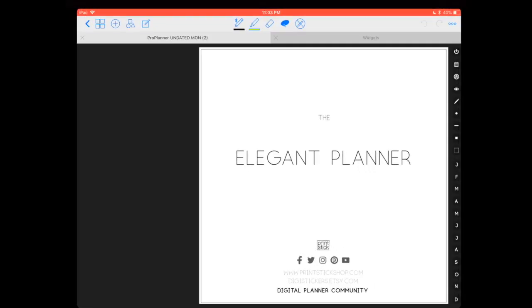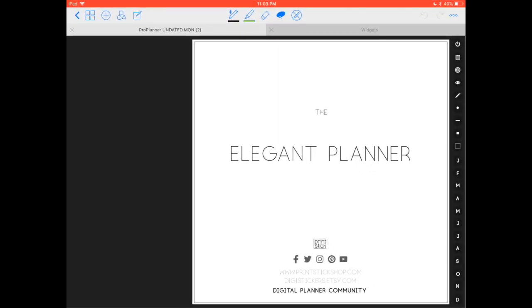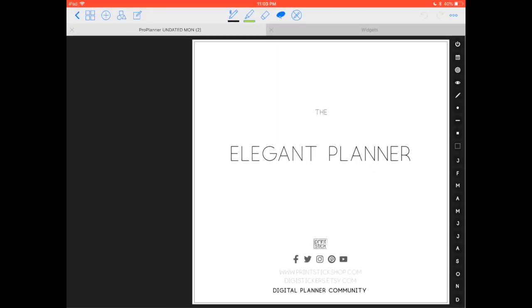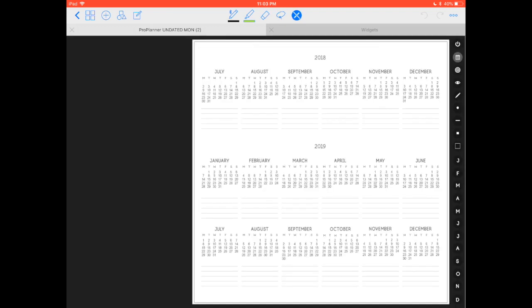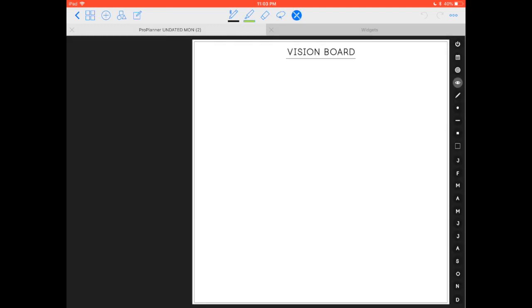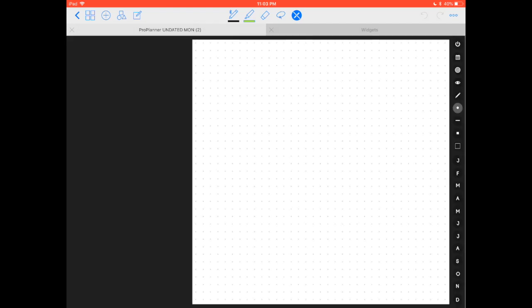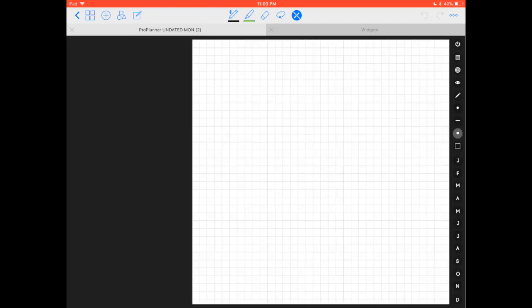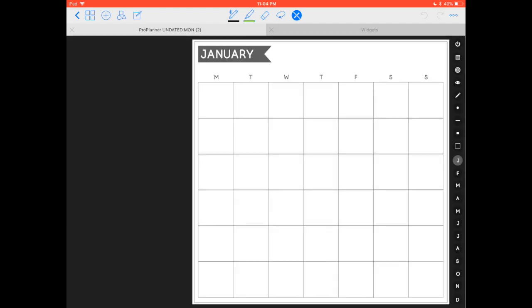So what bookmarks do is that they allow you to easily navigate your planner similar to what you can do with your links. These are all links that I'm tapping on the bar on the right side of my planner.